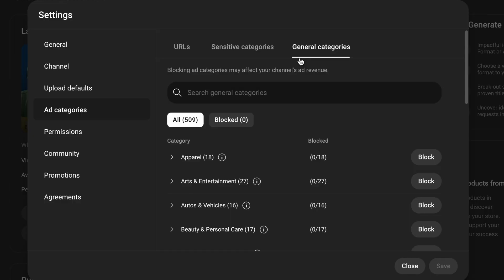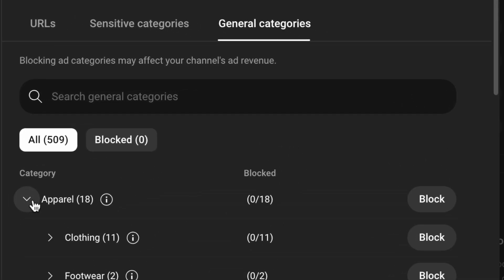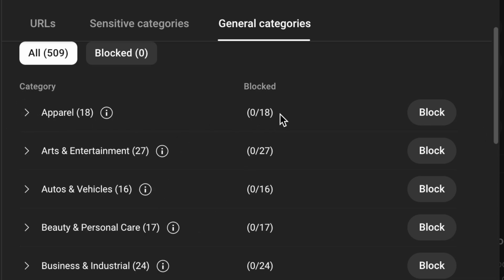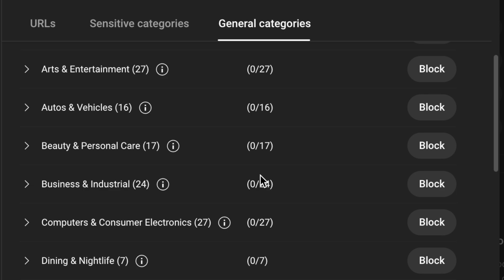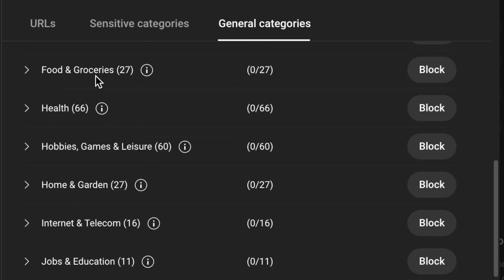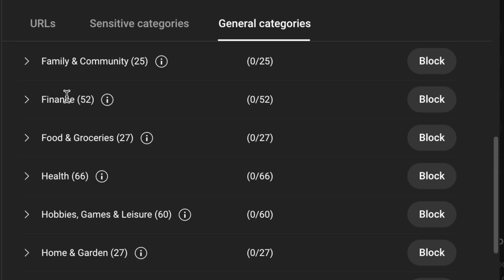Then there are more general categories, which is the third tab. These are very broad — like apparel, which means clothes, and has 18 subcategories like clothing and footwear that you can block individually. It tells you how many are blocked even without expanding. There's business and industrial, beauty and personal care, and finance, which has 52 subcategories. A lot of advertising comes from finance, and that's probably some of the most lucrative, so unless you have an objection to it, you probably want to leave those on because they have high CPM value.